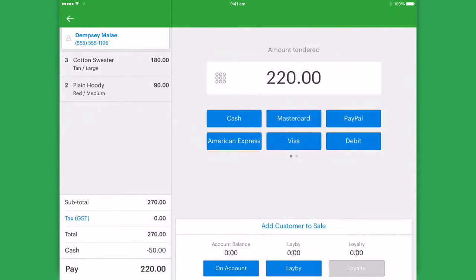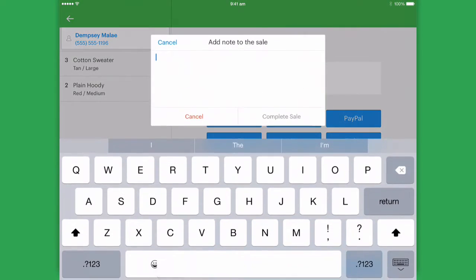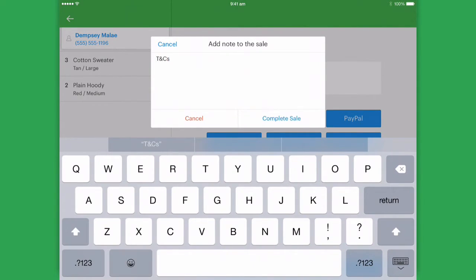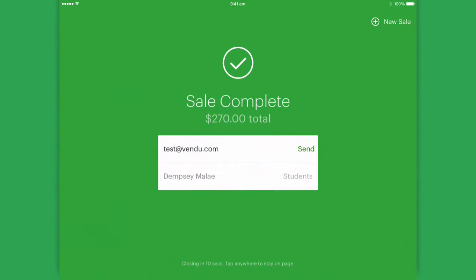Once we're ready, we'll select lay-by at the bottom and we can add notes to the lay-by, such as our terms and conditions if we would like to. Once you complete the note, the sale will close ready to process another sale.